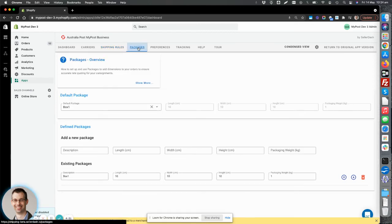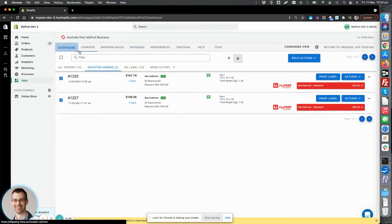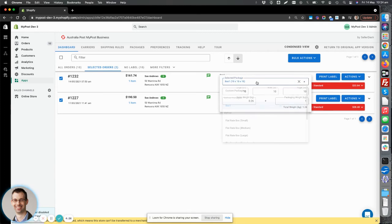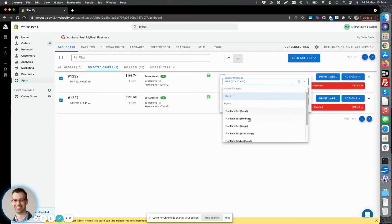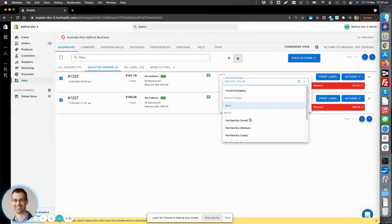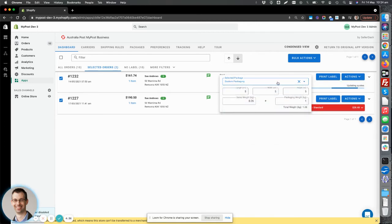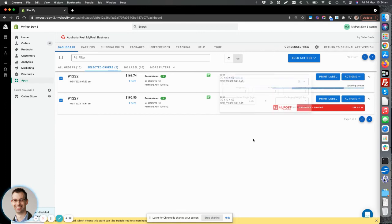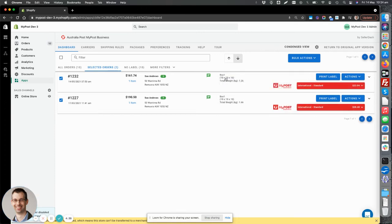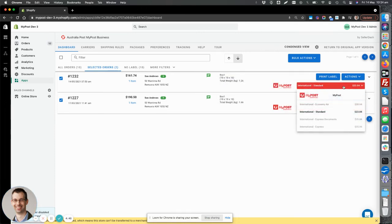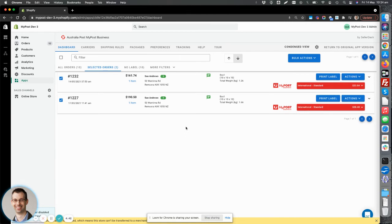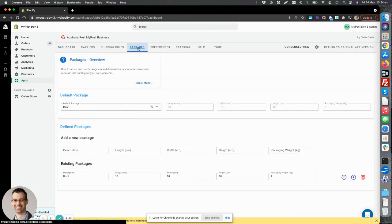You can also set up your own packages. So we provide the ability for you to use Australia Post default package sizing, small, medium, large and extra large. Or you can use your own defined boxes if you use your own. Or you can set custom package sizes for each order. And after you do that, the rates will automatically be updated using your banded discount rates. So that's all done in the packages section here.